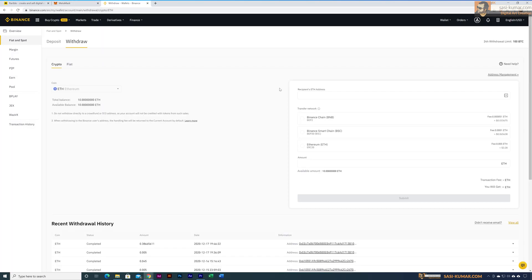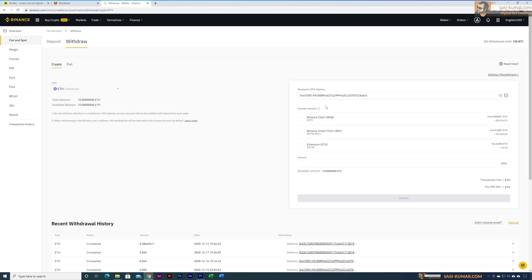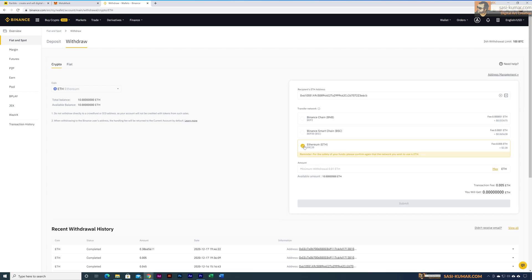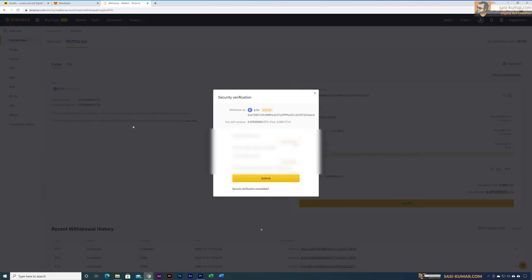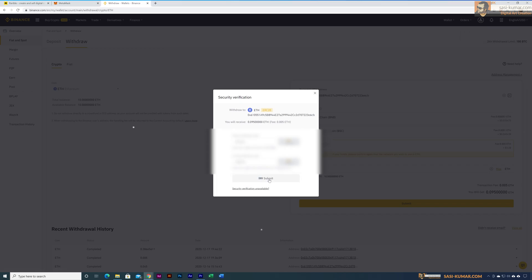Once you select withdraw, on the right you'll see an address bar. Copy your MetaMask wallet address and paste it here — this must be done carefully. The second most important option is choosing the correct network. For our case choose Ethereum ERC20, as that's the standard network for Ethereum transfers. Then select the amount — I'll select 0.1 ETH. If everything looks correct, click submit, which will ask you to verify with two-factor authentication.